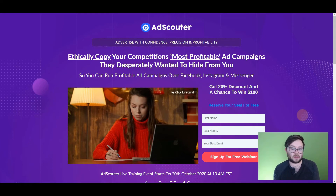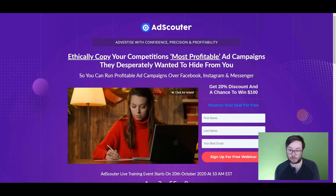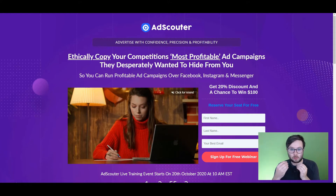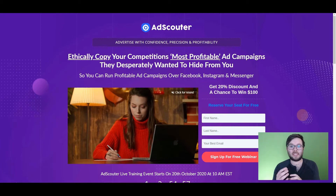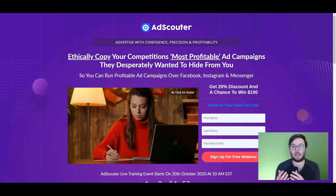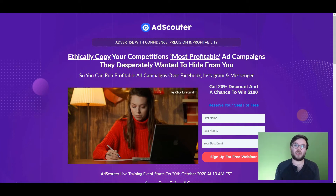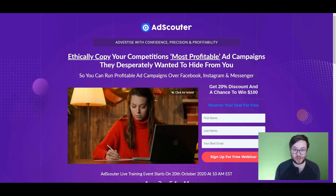So if you are in the sales funnel niche and you type in 'sales funnels' to see what your competitors are running on Facebook and Instagram, it's going to search what those videos are actually saying. Because if 'sales funnel' isn't included in the text, you're going to miss out on a lot of campaigns that are super profitable. It extracts information from videos and text themselves and searches for those queries, which is very exciting.